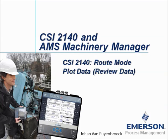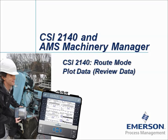CSI 2140 Root Mode. Plot Data, Review Data. My name is Johan van Pijnbroek and in this video tutorial I will show you the functionalities inside the Plot Data or Review Data in the Root Mode.